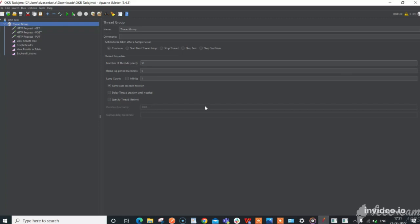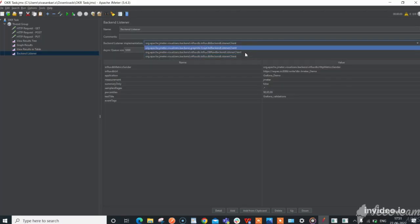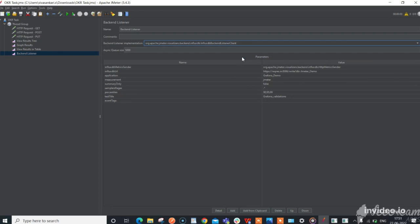Now, select back-end listener client which is the third option. Here, paste the InfluxDB URL and enter the database name that was created.